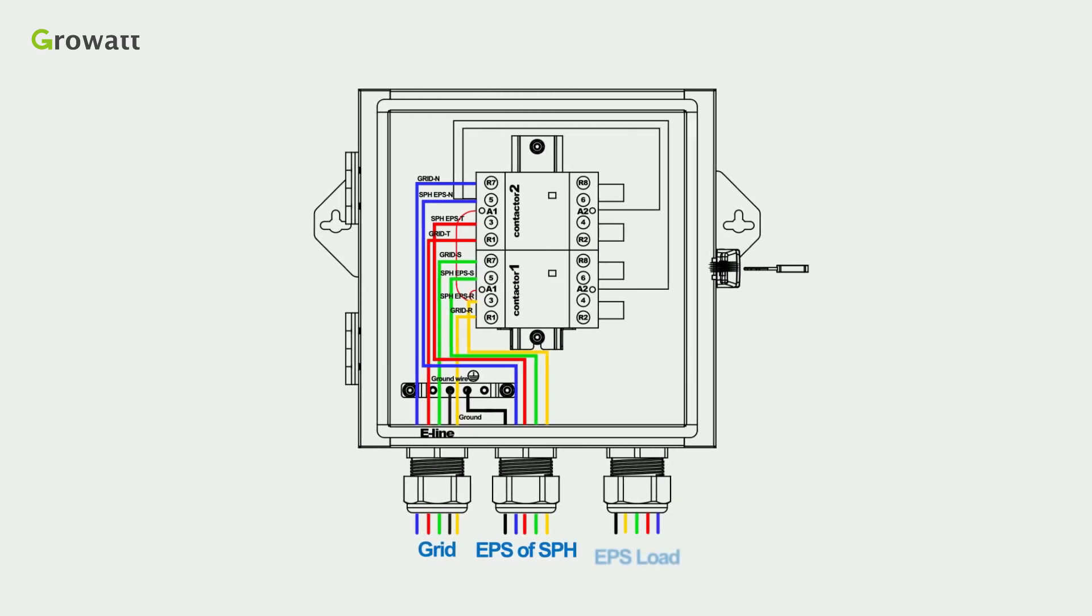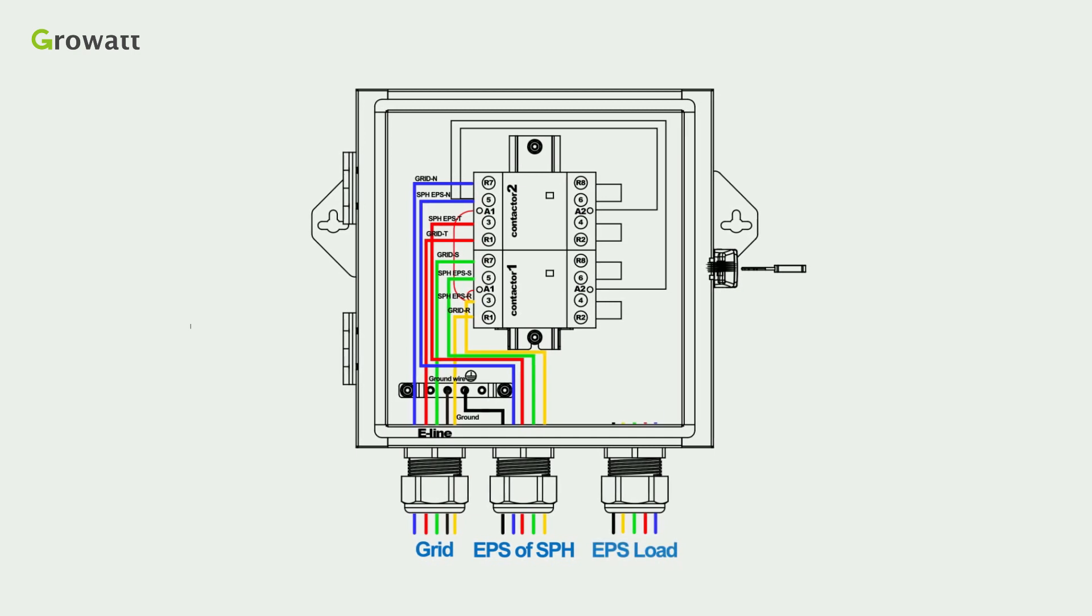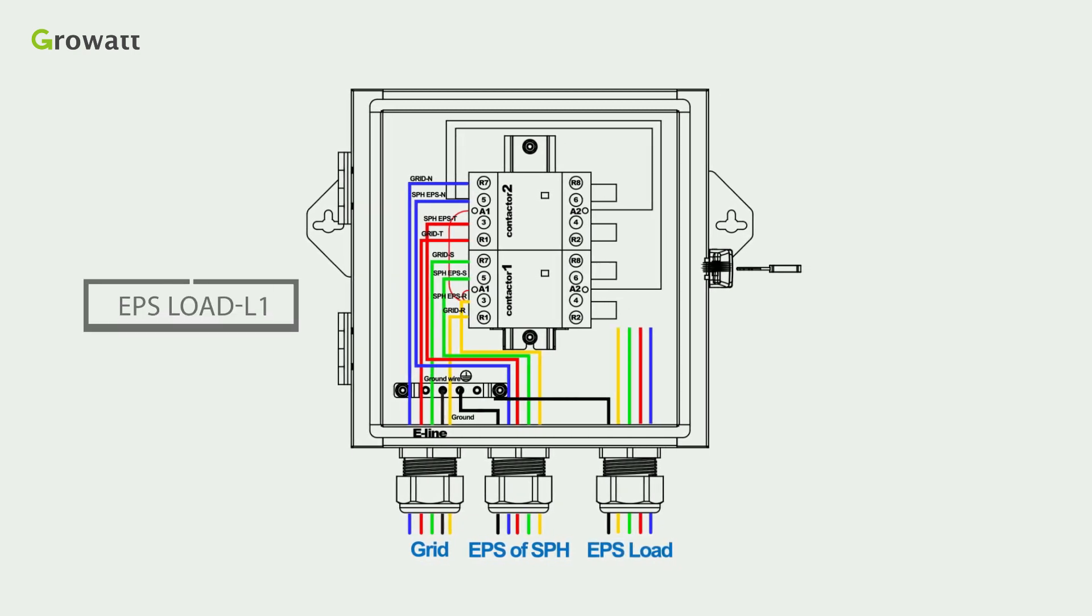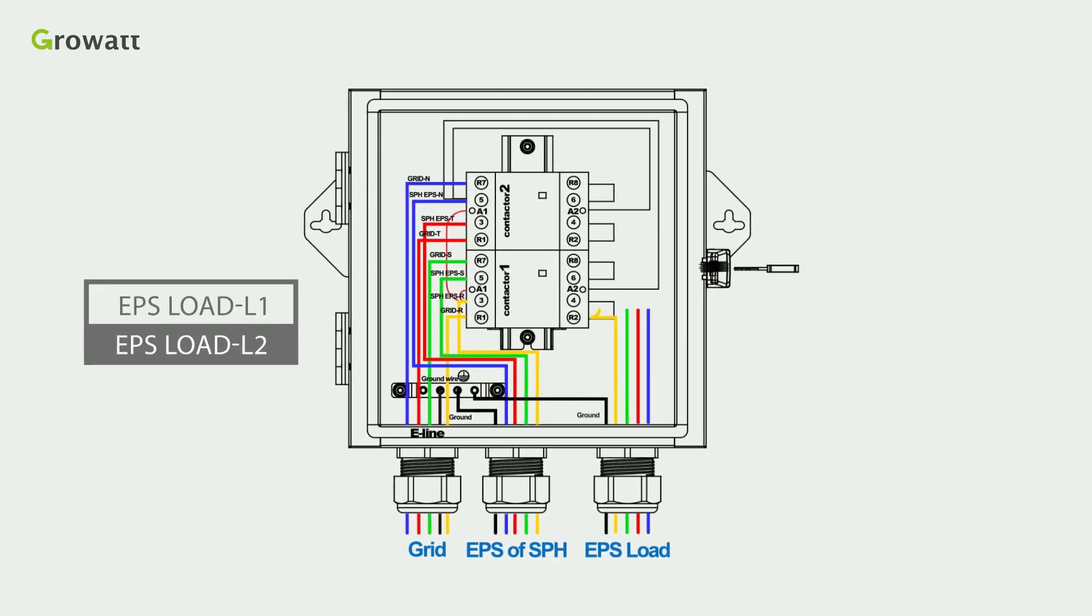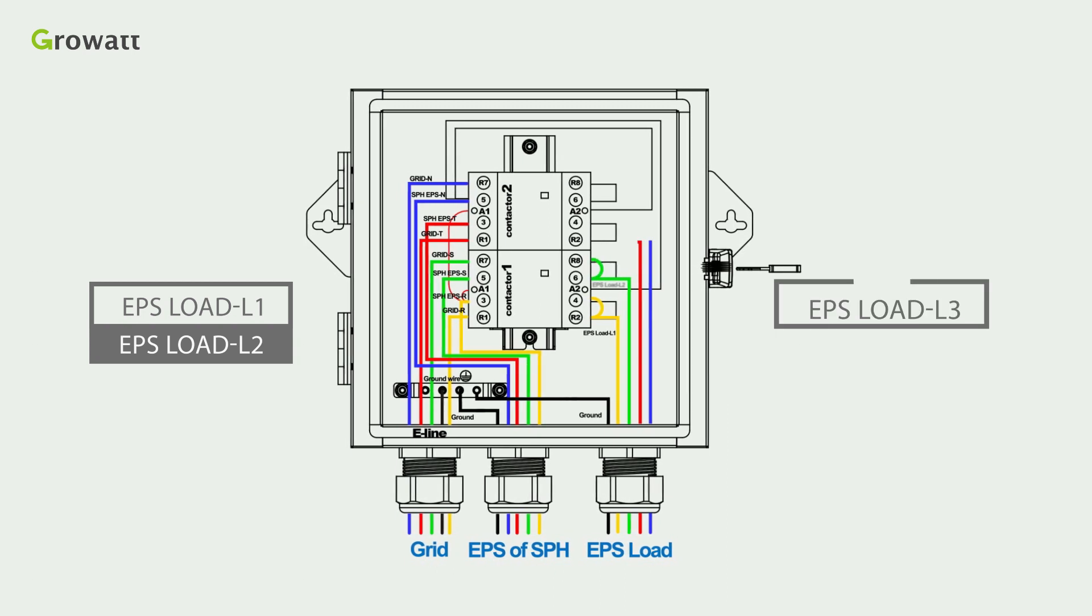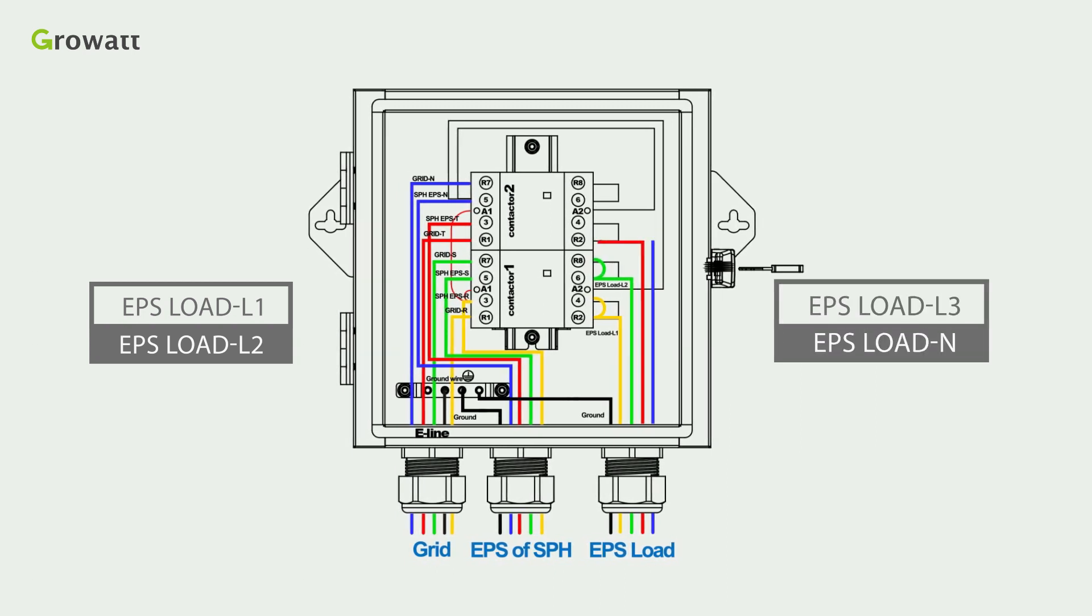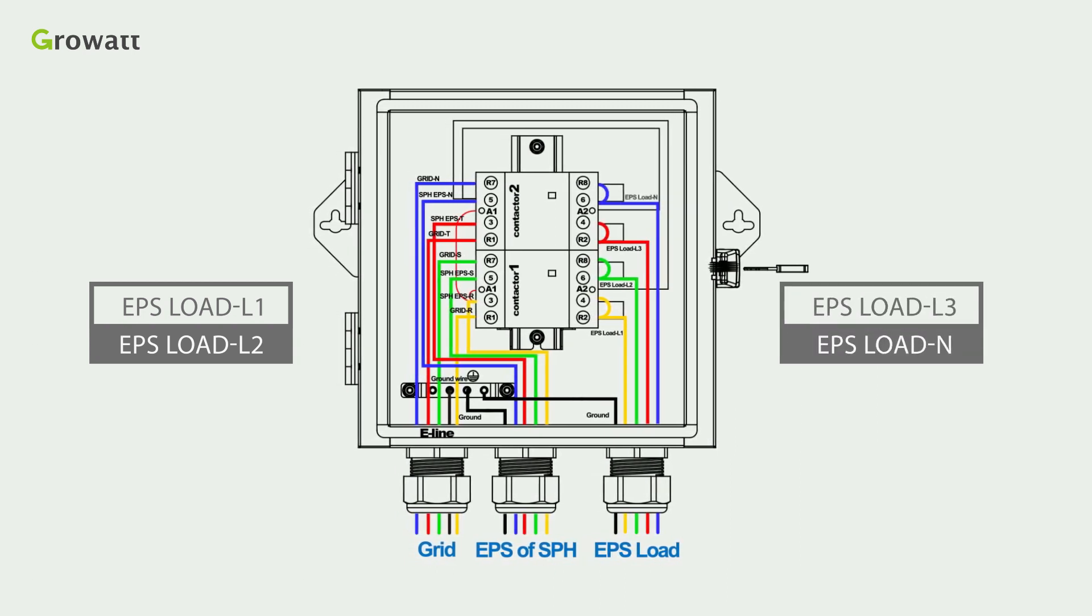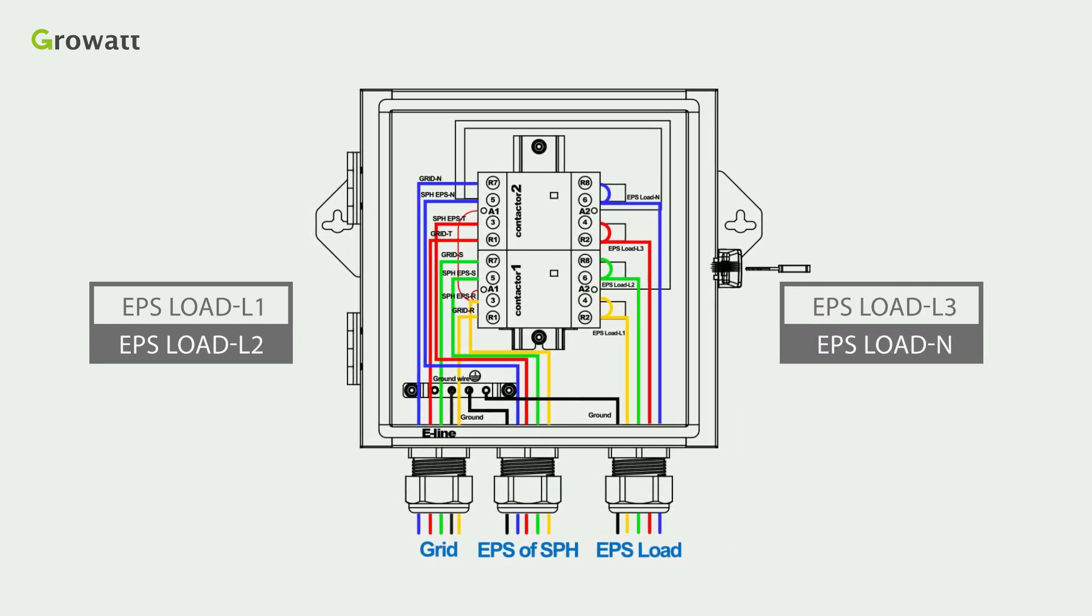Finally, connect 10 AWG cables of the EPS load L1, EPS load L2, EPS load L3, and EPS load N cables into the corresponding ports as illustrated.